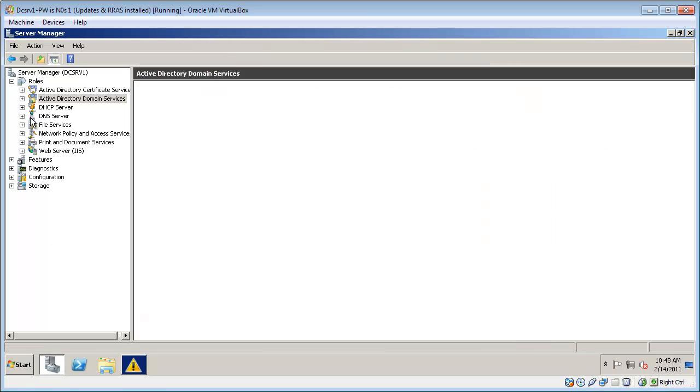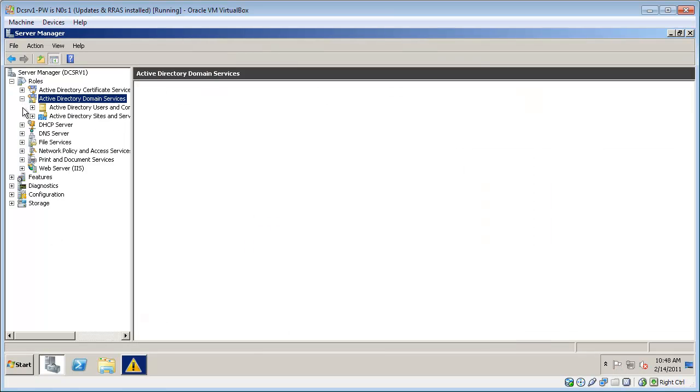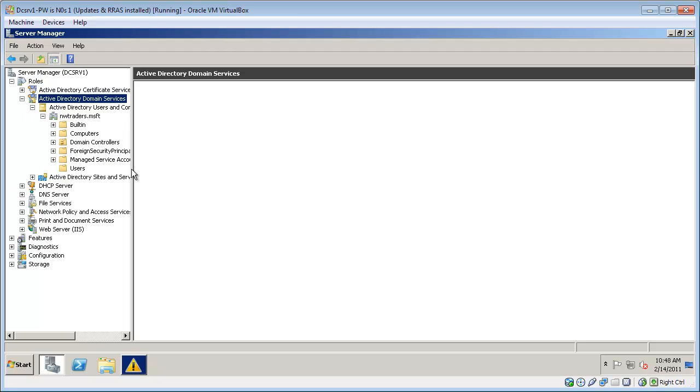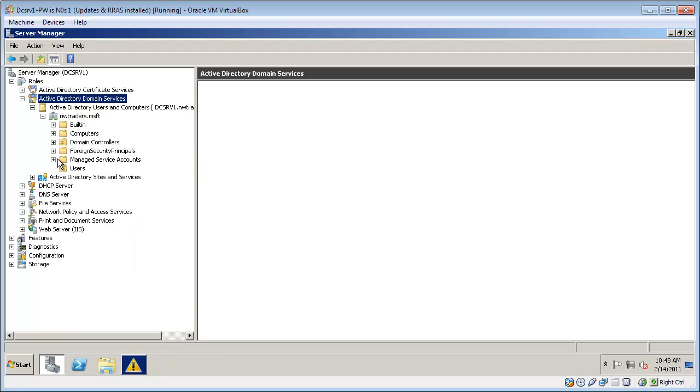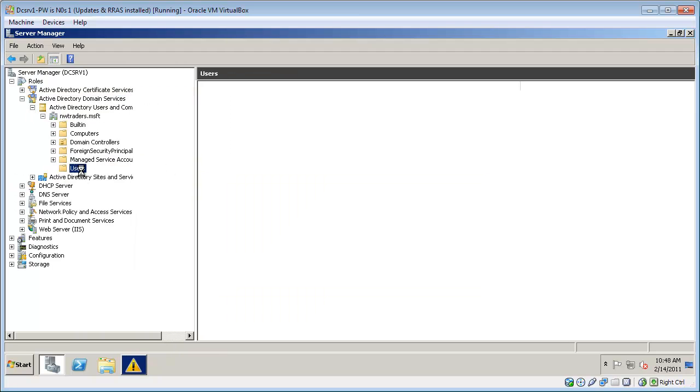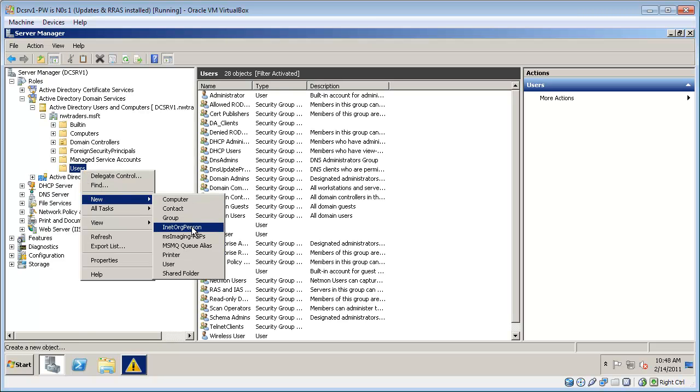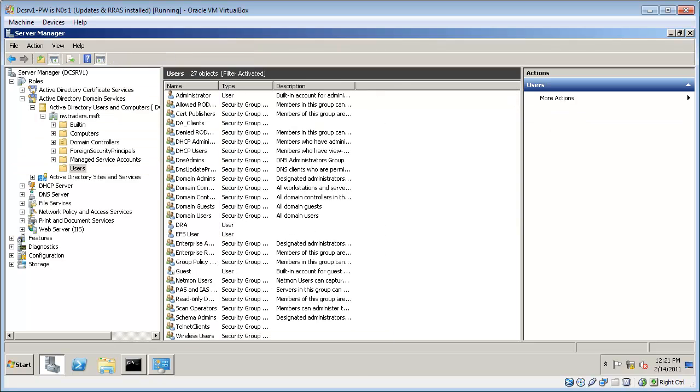Next we need to create the wireless users group. I'll scroll down in Server Manager under the domain controller role, right click here and select a new group. I'll name this wireless users and I'll make it a universal security group.